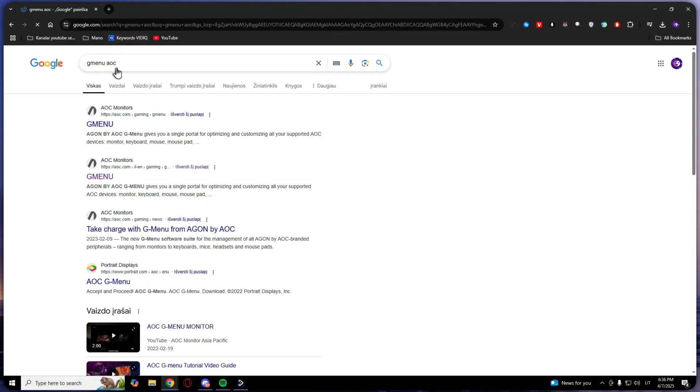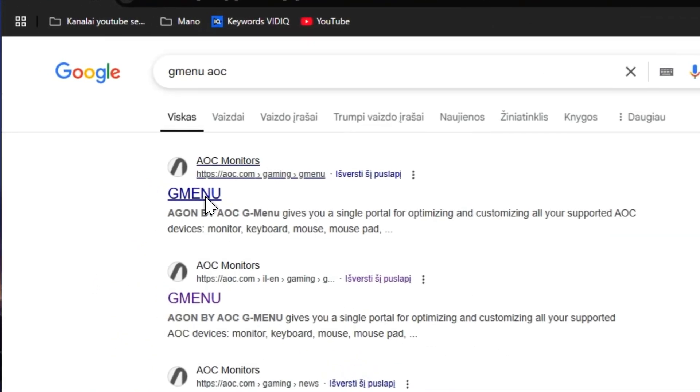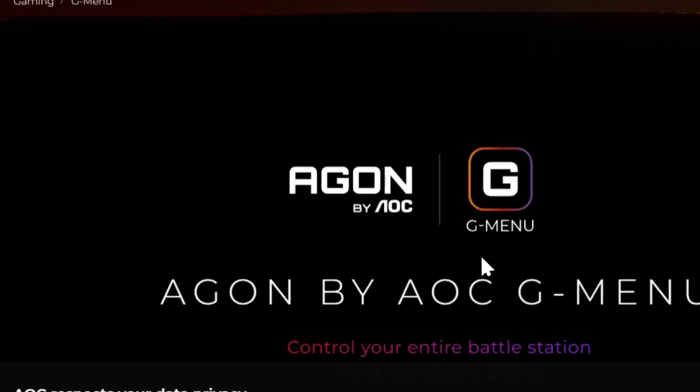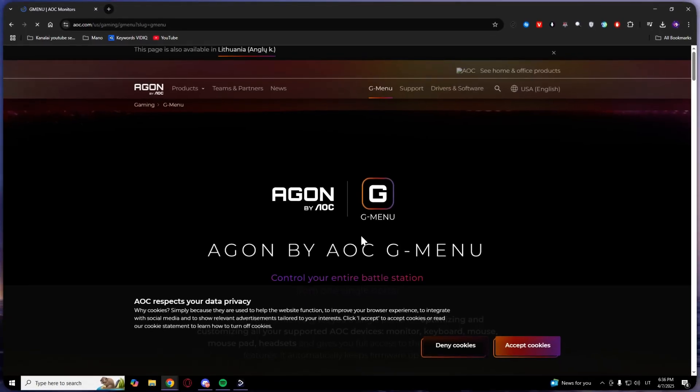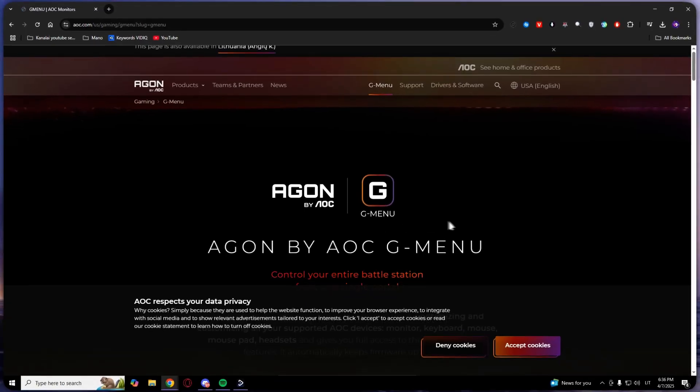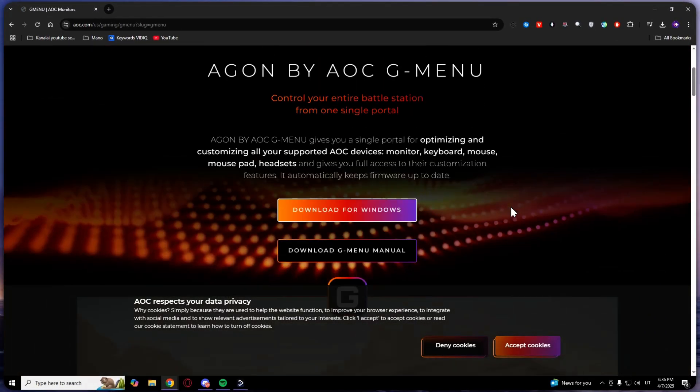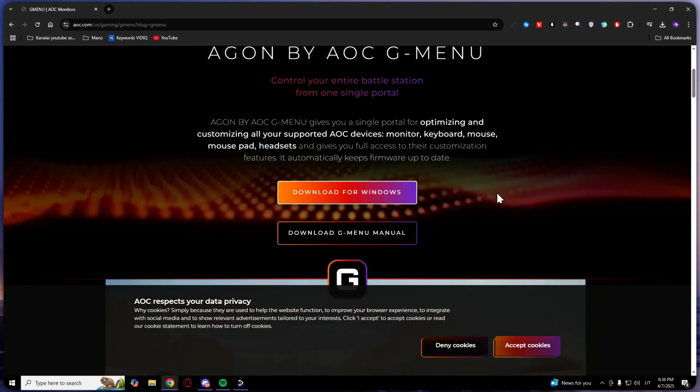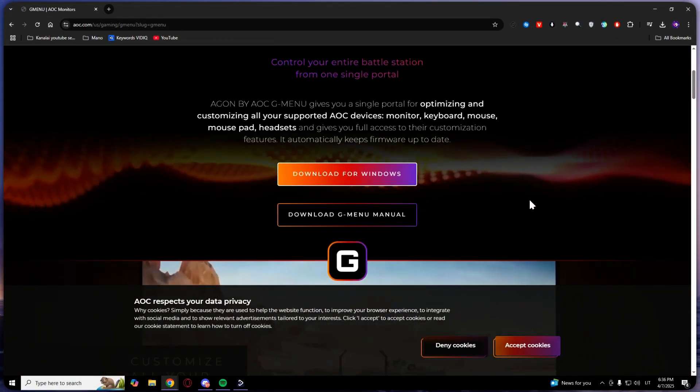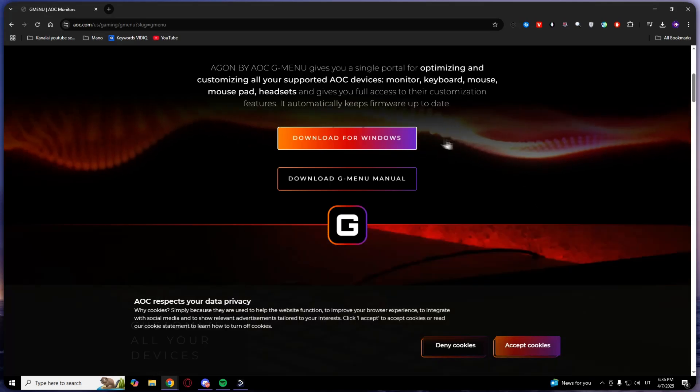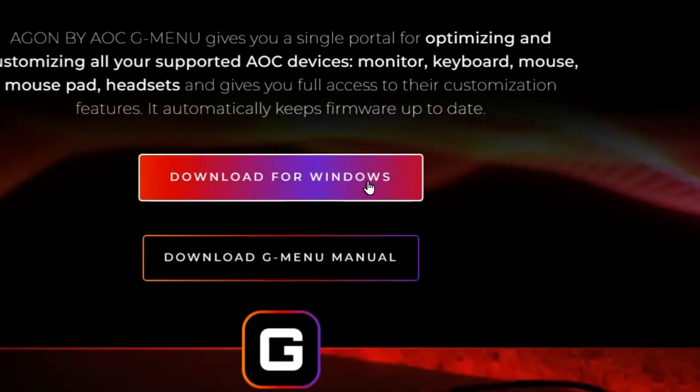Then you will find a lot of links, but the first one is the official link, so click on that one. As you can see, there's gmenu. What you want to do is click 'Download for Windows'.